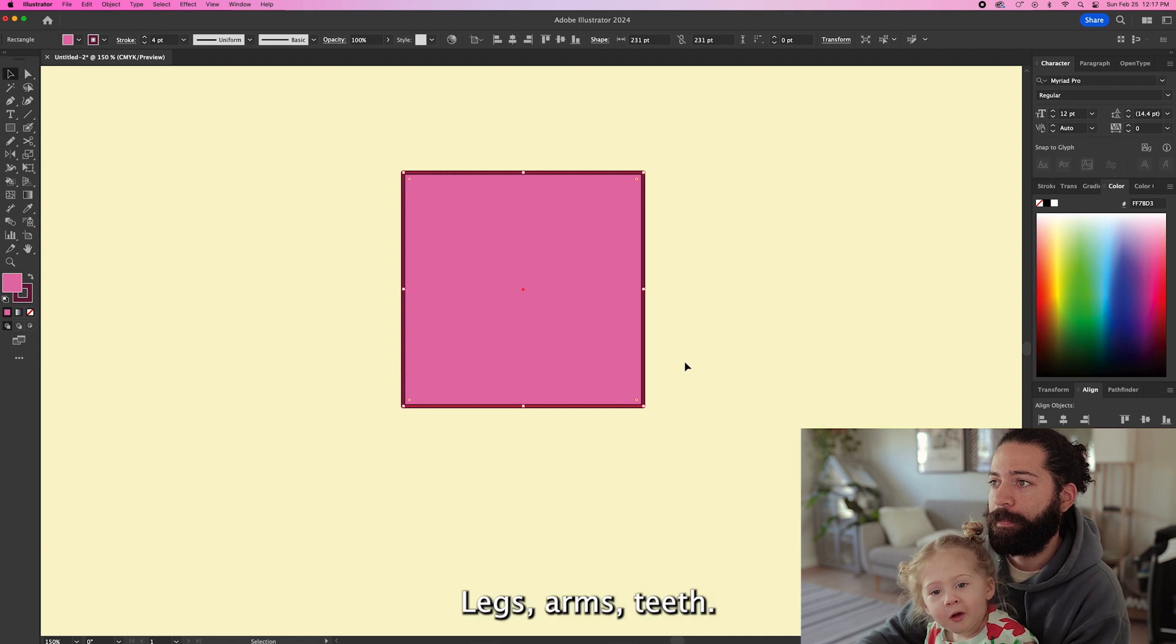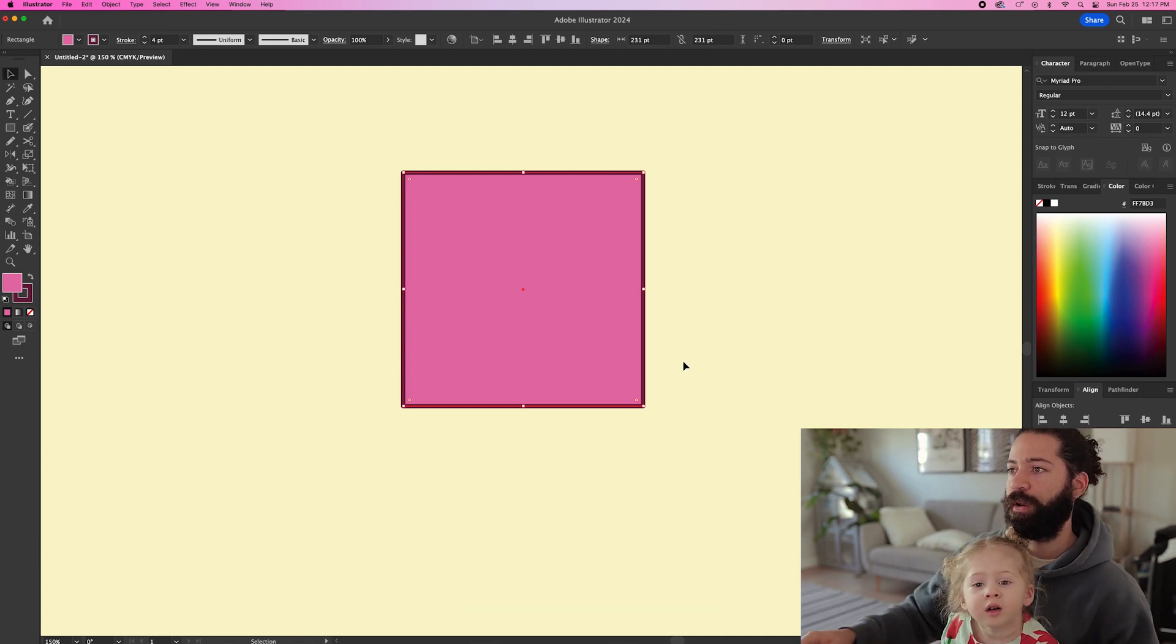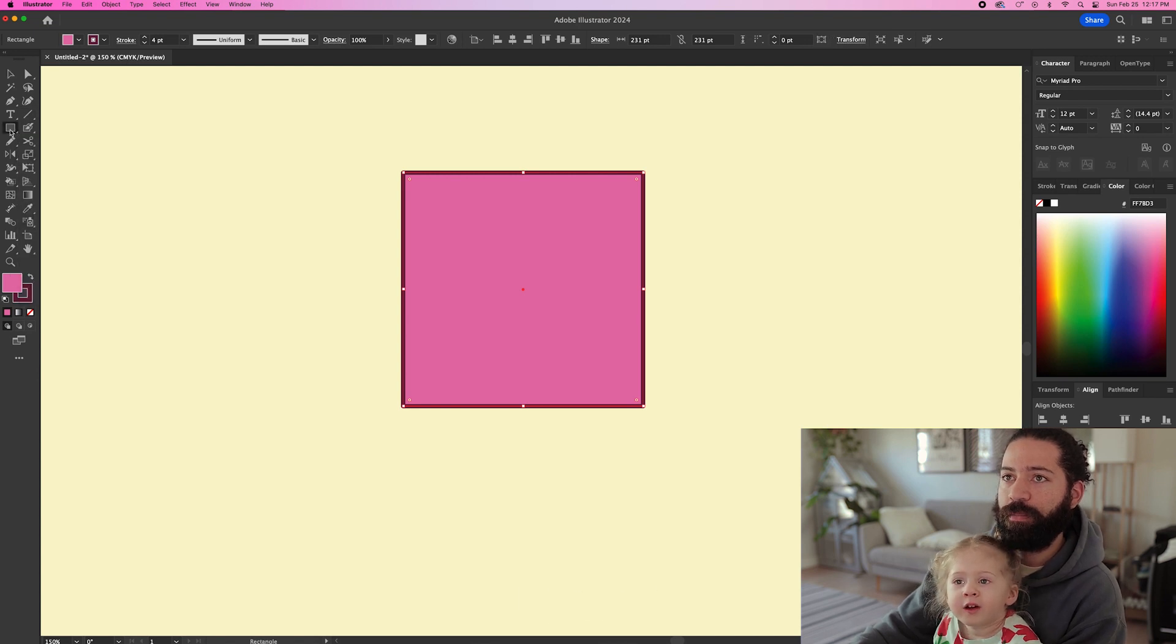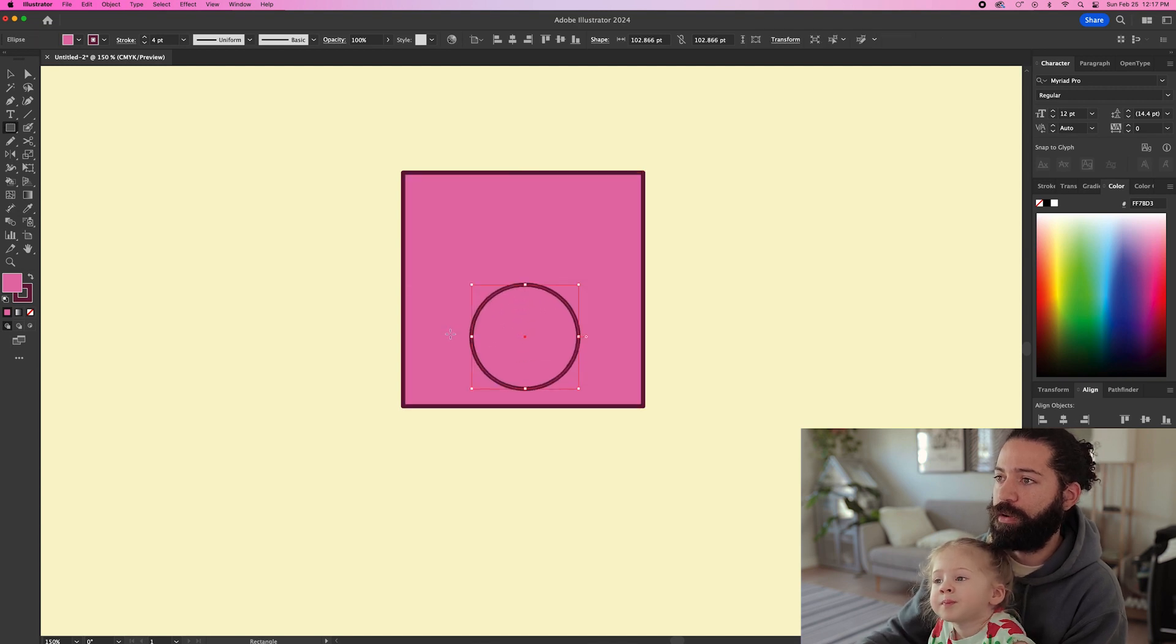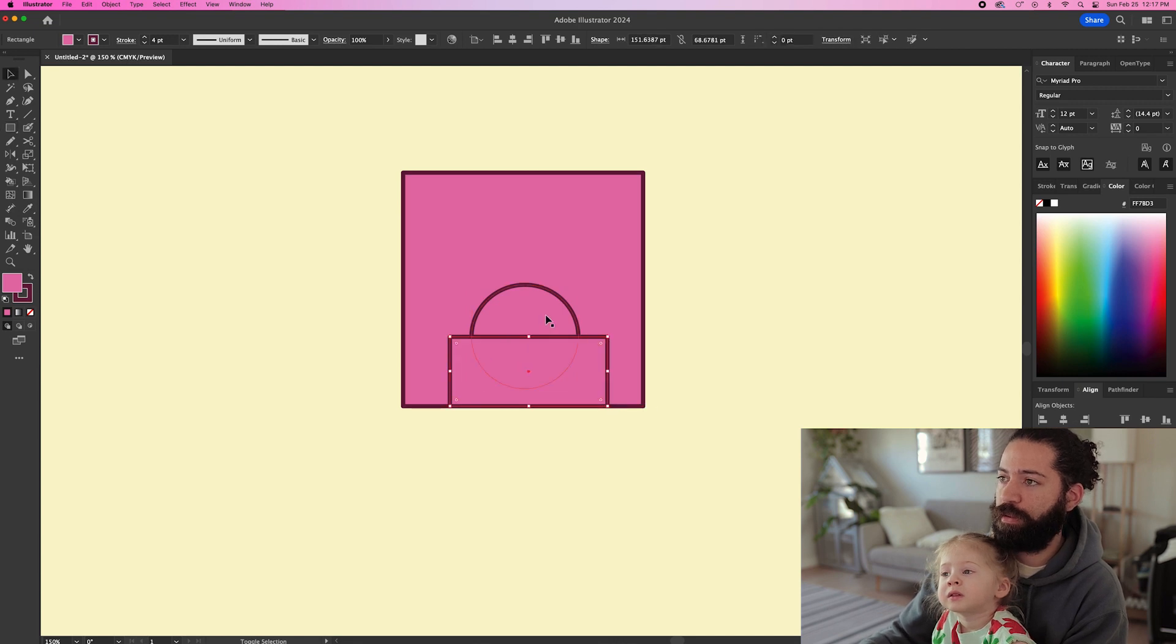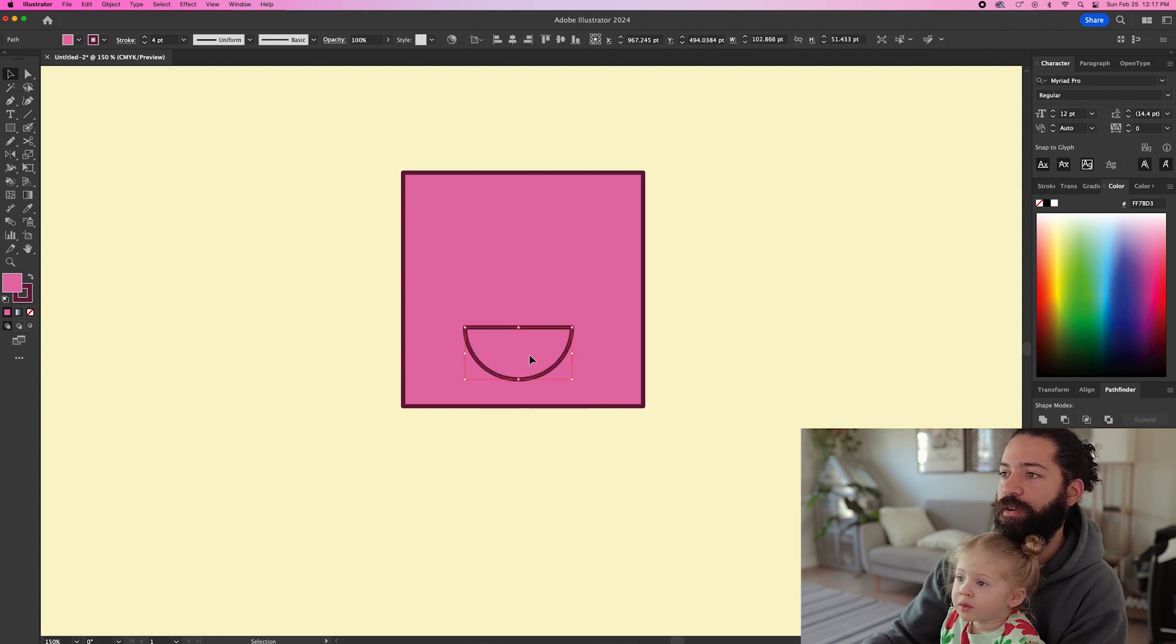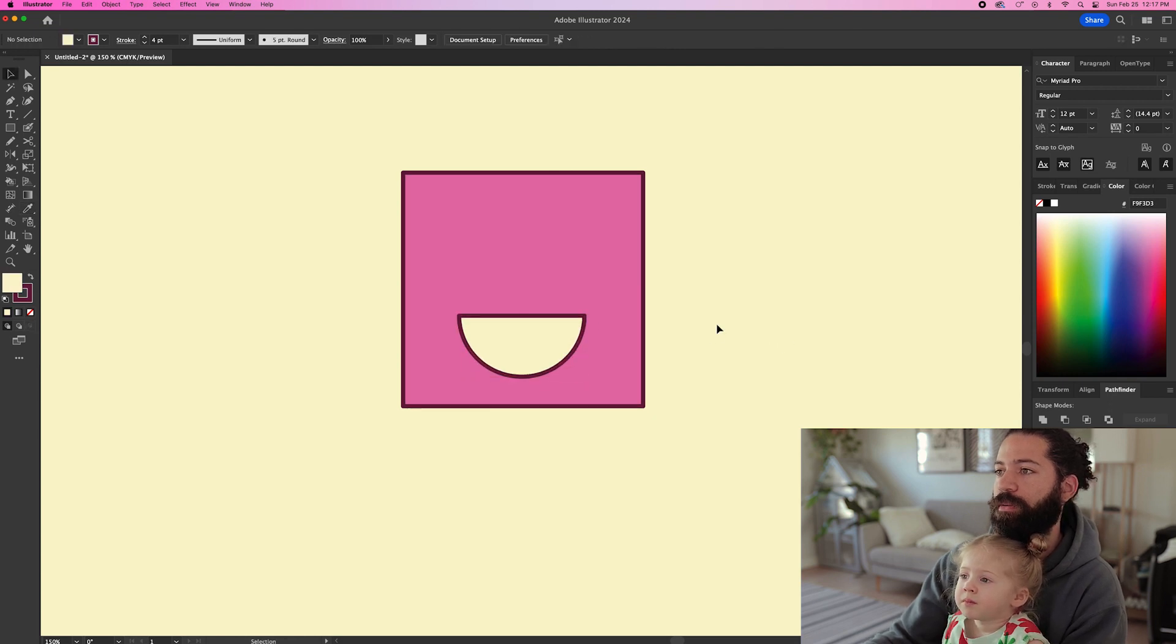Like teeth. Teeth? Yeah. What kind of teeth do you have? Big teeth or little teeth? Big teeth. Big teeth? All right, let's give him a nice big mouth right here. We'll do half a circle like this and then we'll do Pathfinder and we're gonna do intersect. Look at that. We got half a circle and we'll make it white. That's our big teeth. Yeah. Cool. What else does he need on his face?